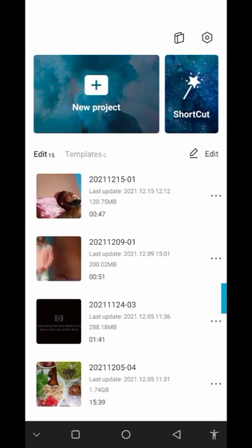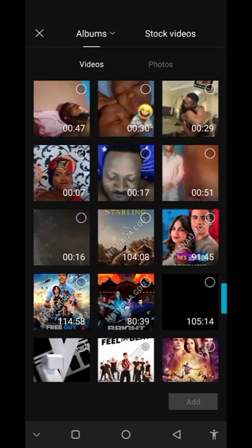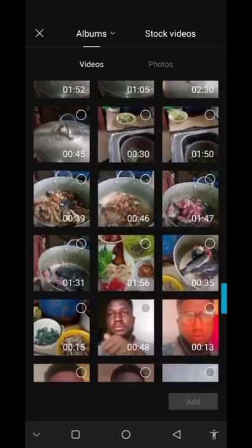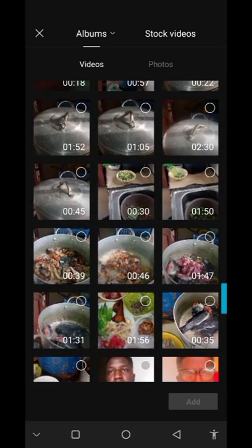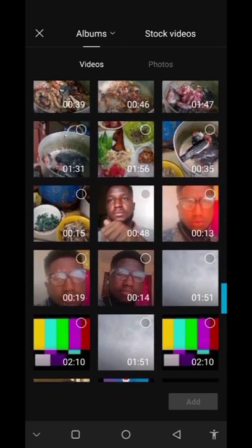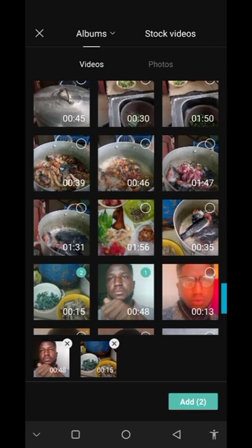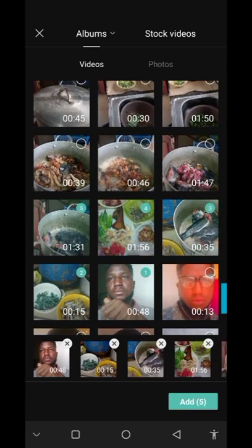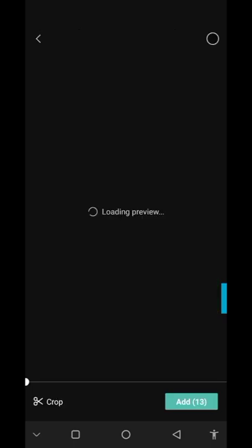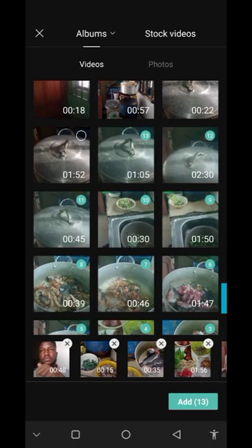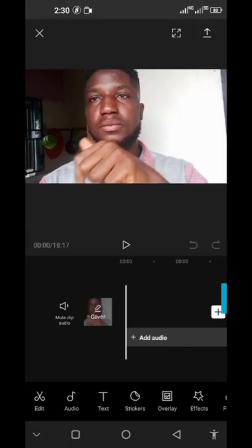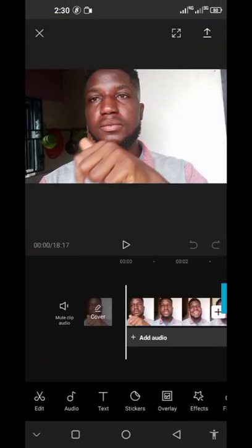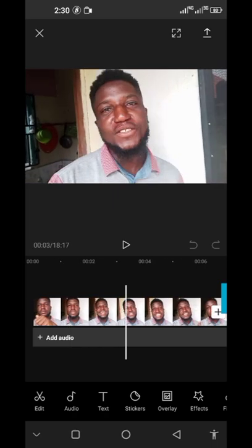Quickly, what you need to do is to open your CapCut, then select a new project. Then you have to add the videos that you want to edit. Pick them, add all of them, click all of them and add. You press add at your right hand side. I can see these are all the videos that you want.